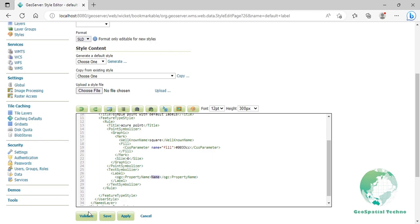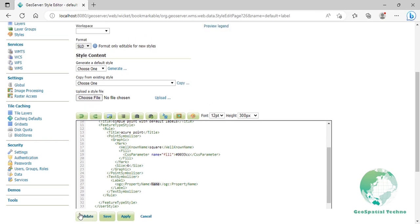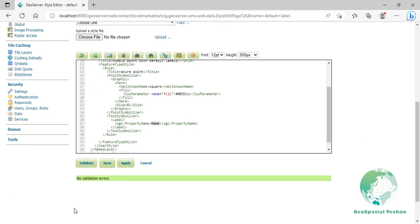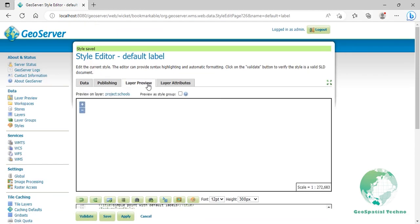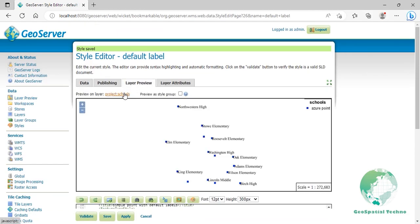Click on validate to check if you misspelled something. When it returns no errors, click on the apply button. Switch to the layer preview section and click on the layer name above the preview box, then select the schools layer.